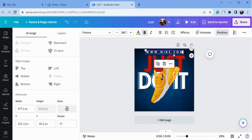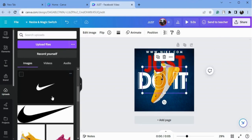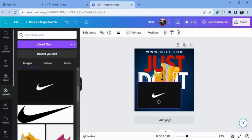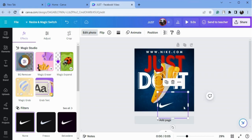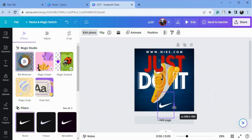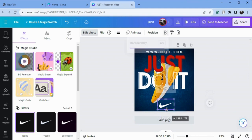Now I will upload the Nike logo here — I have already uploaded it. I will change the color of this to white, choose this one, go to edit photo and remove the background of this.